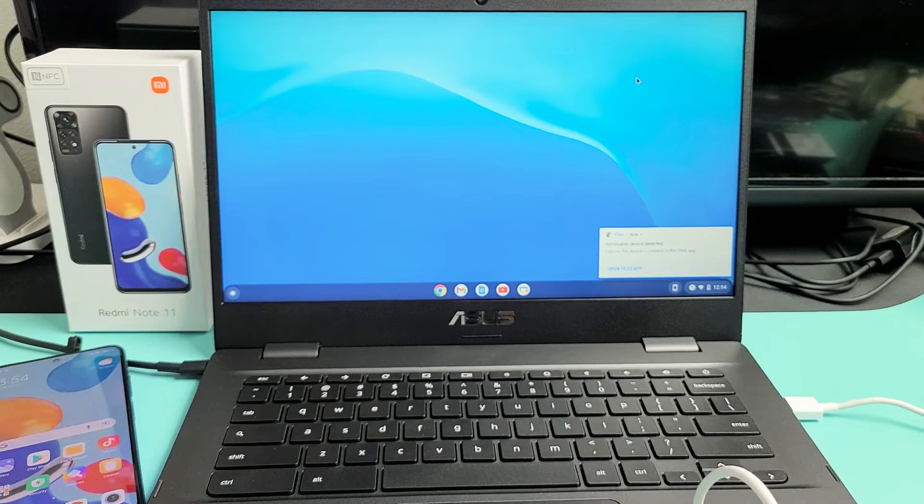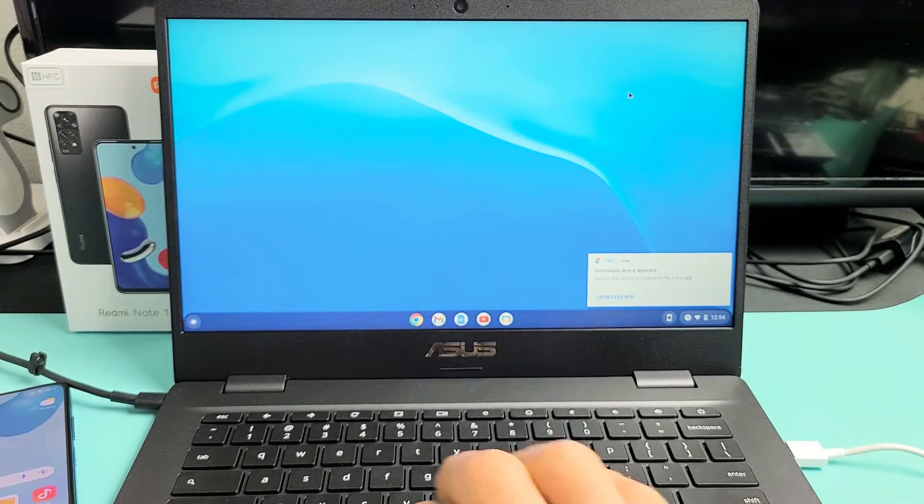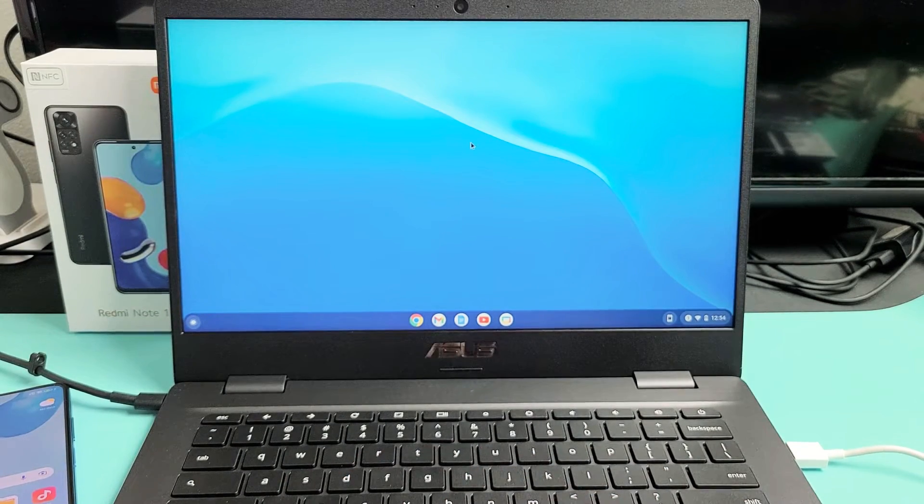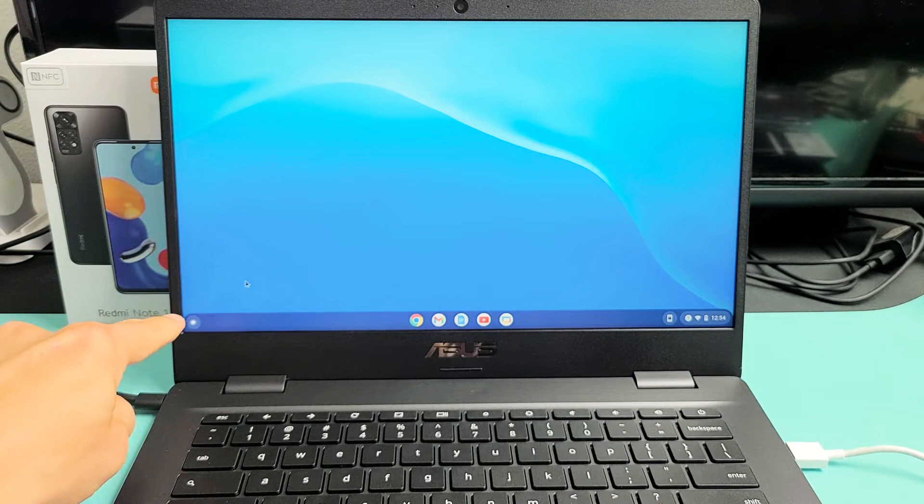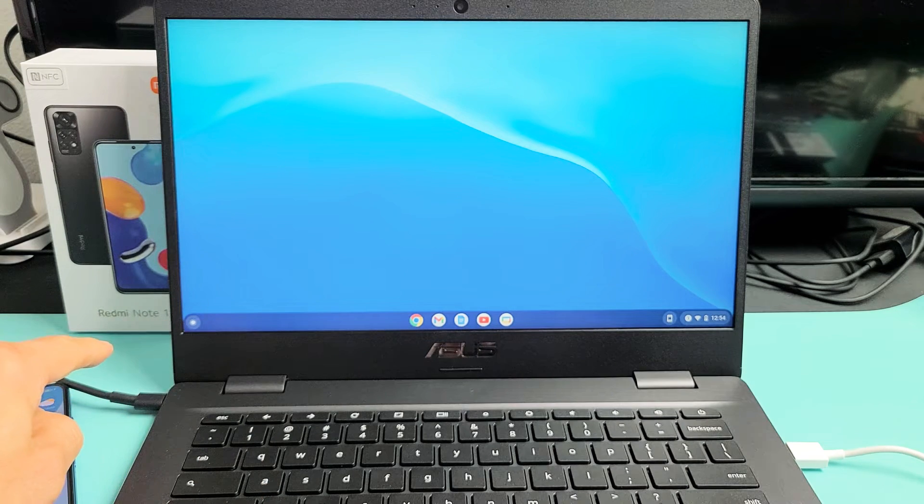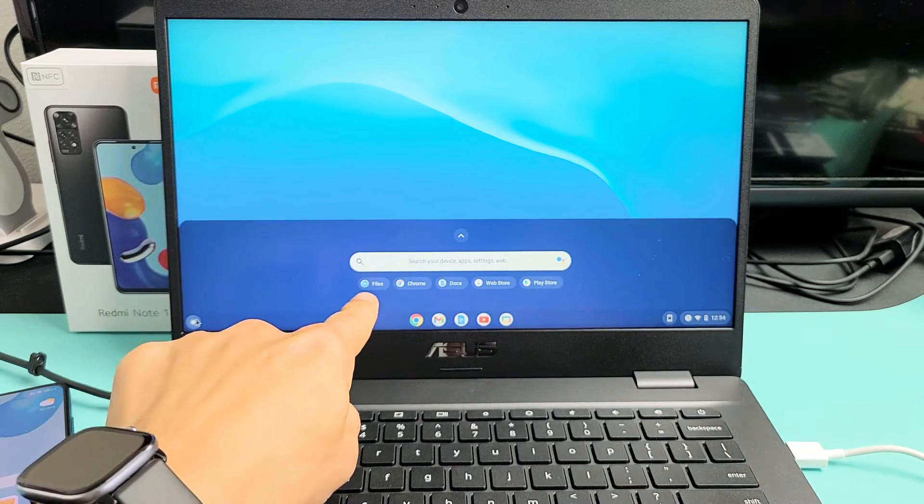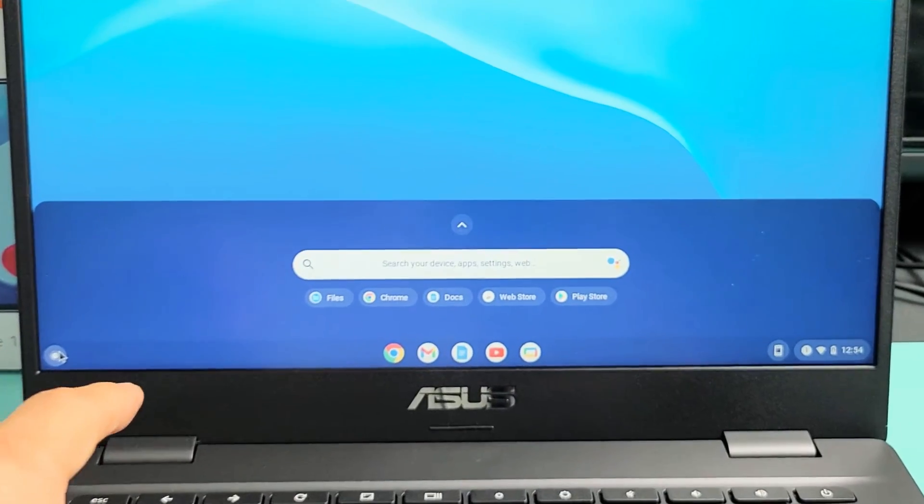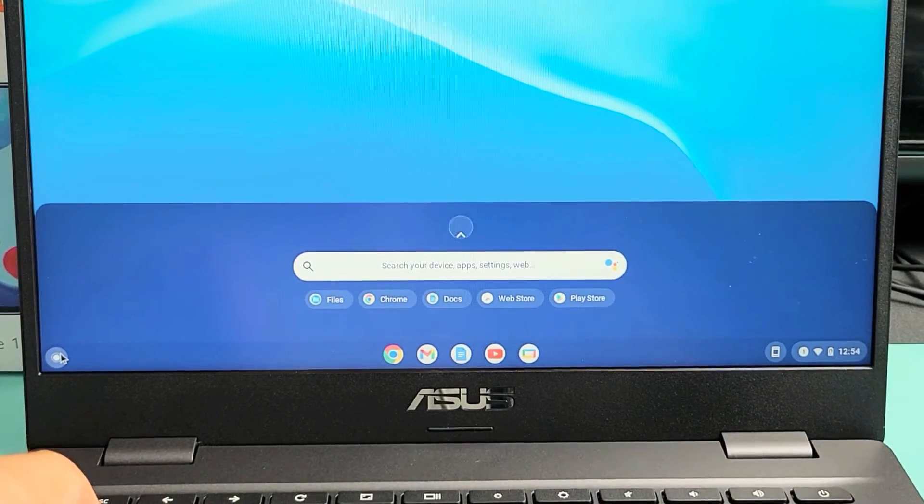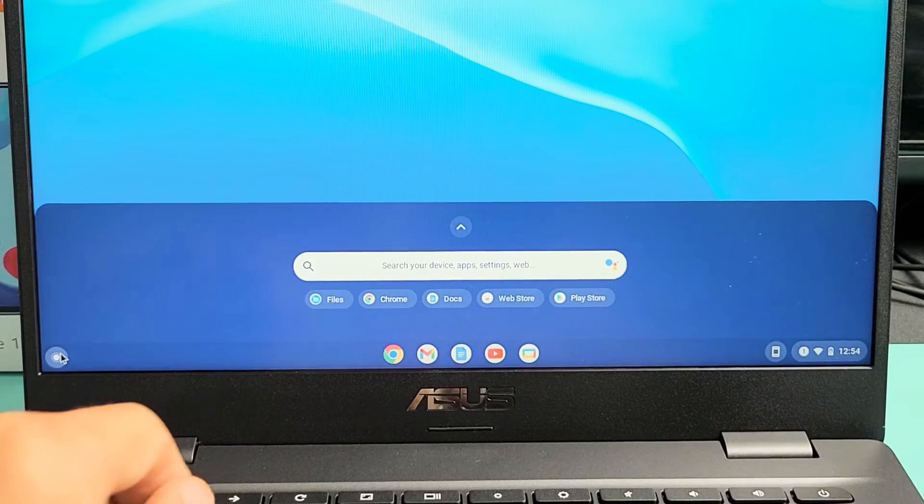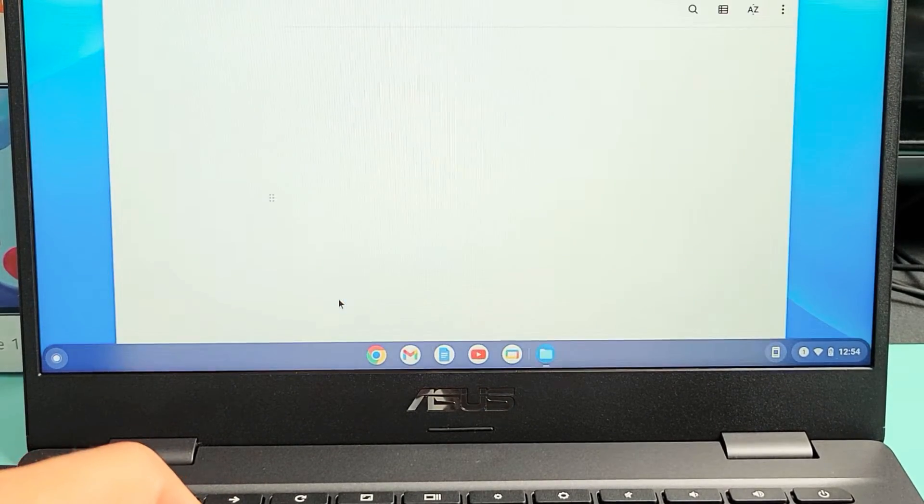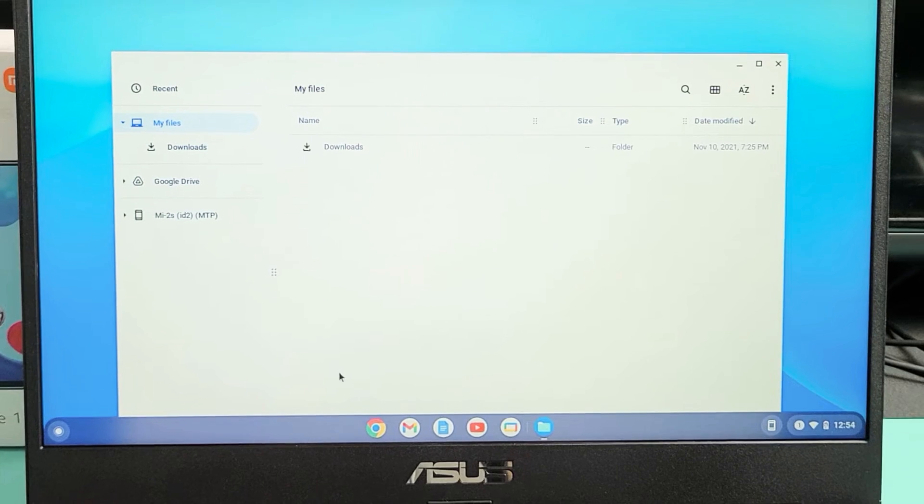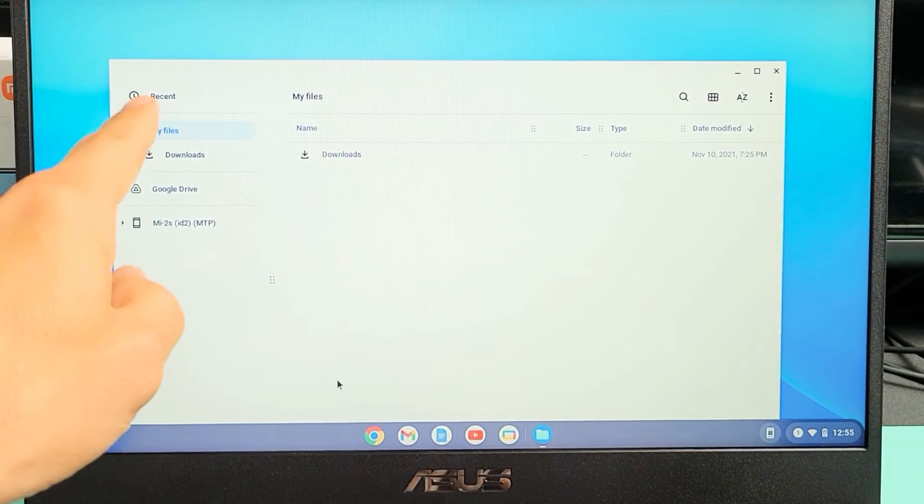Now if I go to my Chromebook here, what I want to do, open up the files. So I'm going to go ahead and tap down here. And then that's the files right there that I want. So let me go ahead and click on that right there. And now this window here pops up.